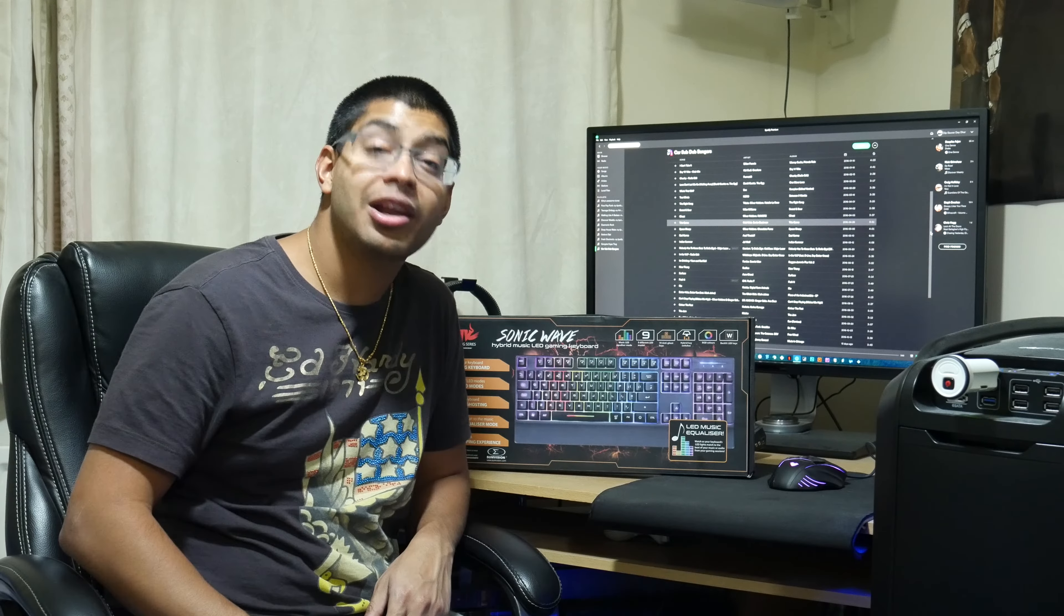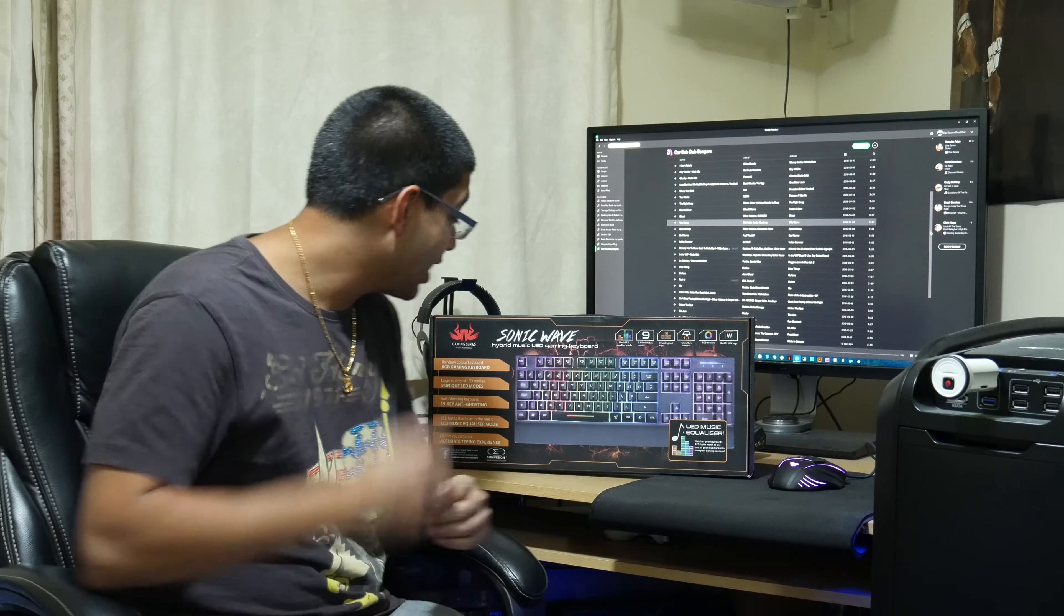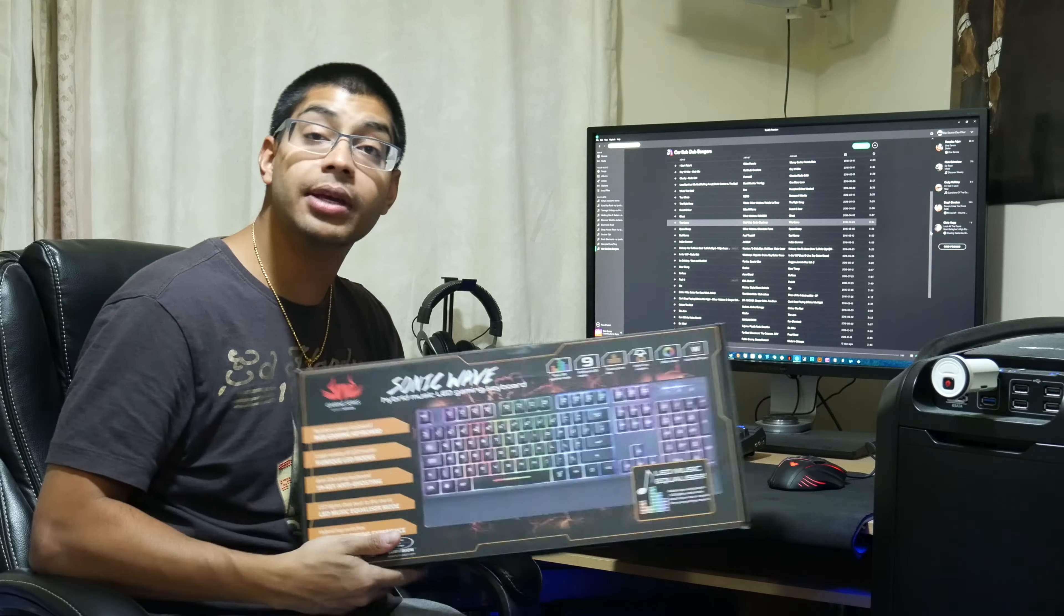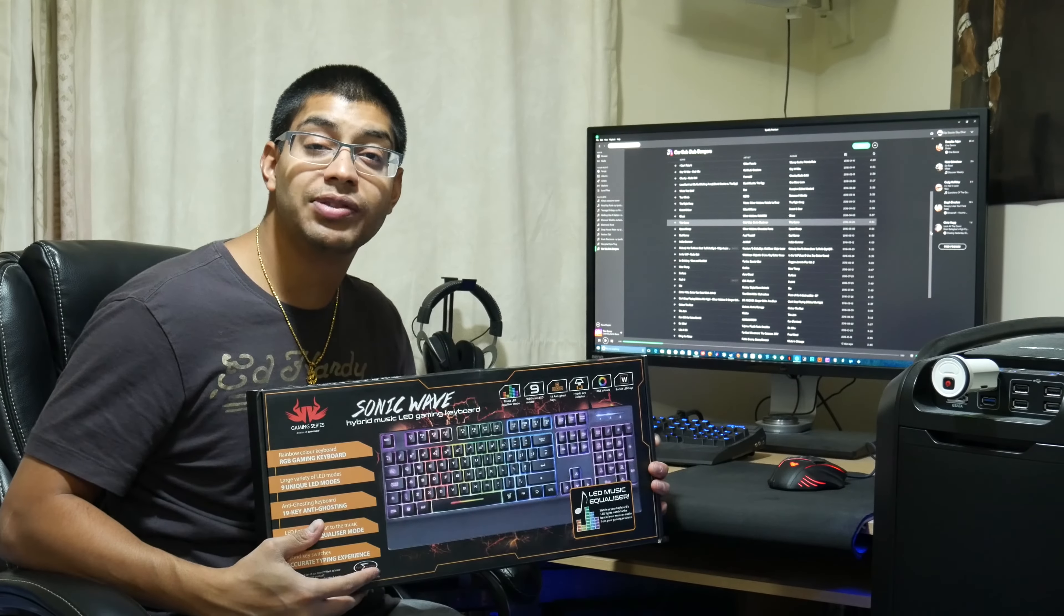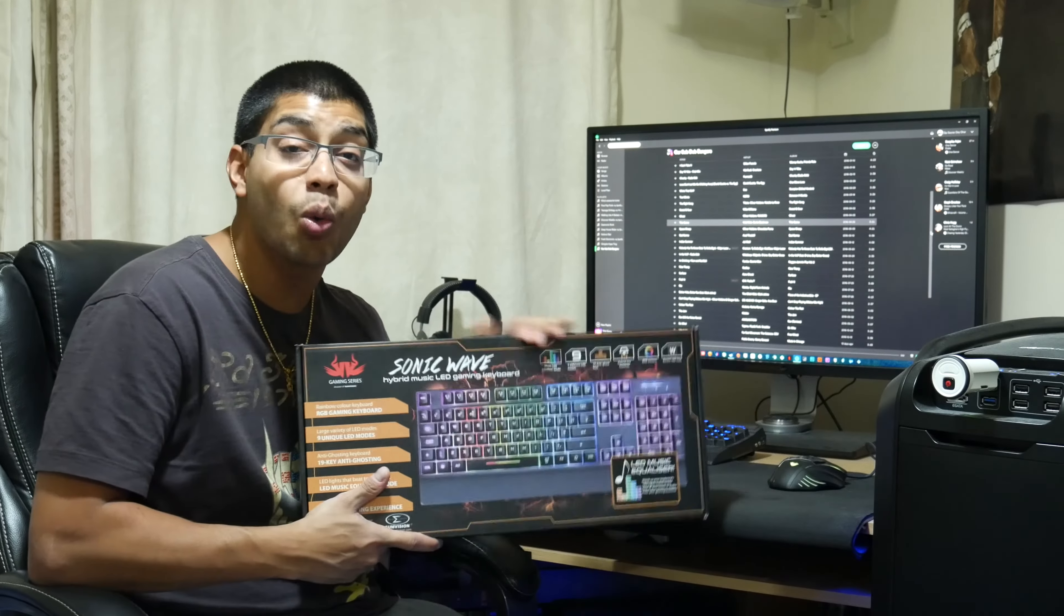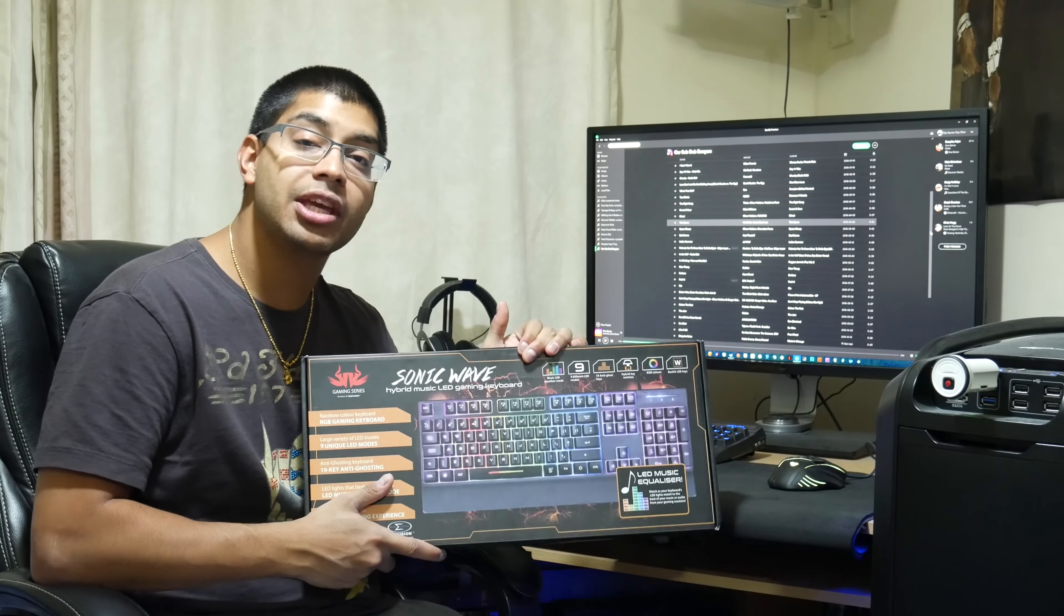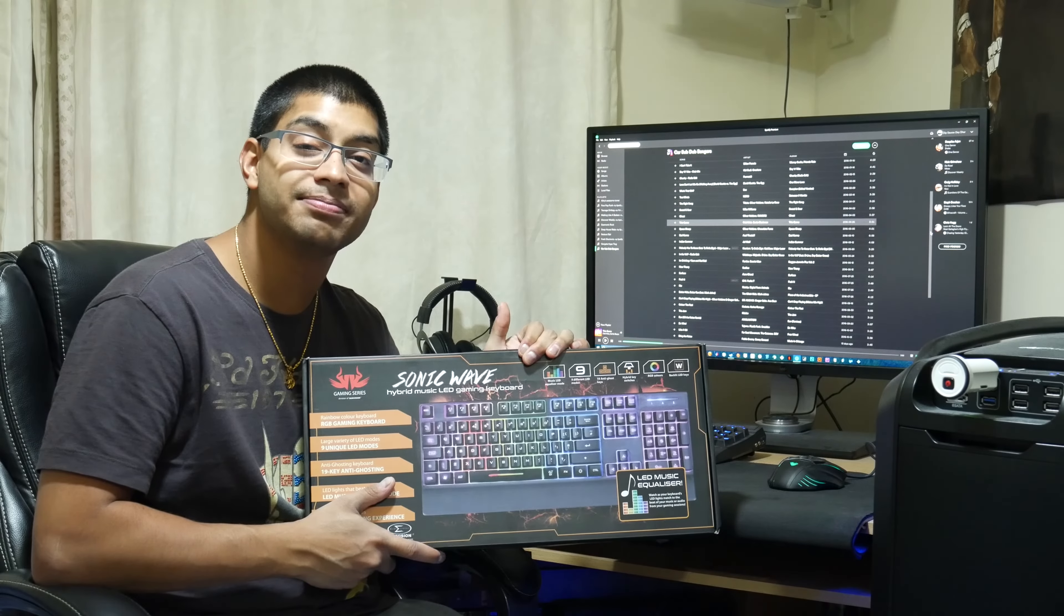Hello everybody YouTube Land and welcome back to Militanasians channel. Today I'm looking at a pretty cool, cheap gaming keyboard that got sent from SumVision. Thank you SumVision for sending this over. This is a SumVision Sonic Wave RGB gaming keyboard. So we're just going to look at the features, crack it open and see what we've got.